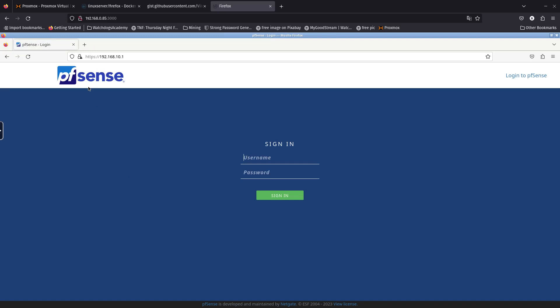This is where the juicy stuff starts. On the next videos we're going to log in to the pfSense firewall, configure it, add rules and users. We're also going to add more Docker containers and a web GUI to manage them. That's it for this video, guys — I hope you enjoyed it and I'll see you on the next one. Bye bye!